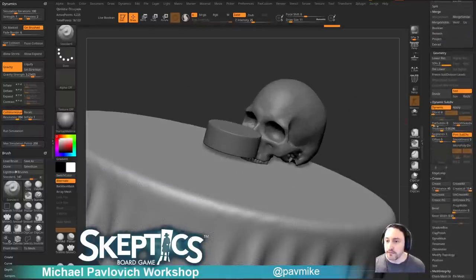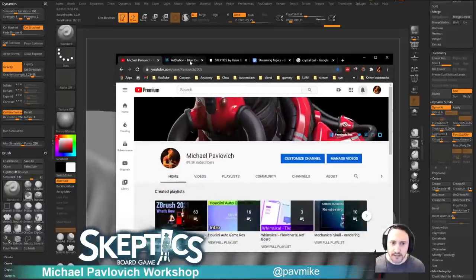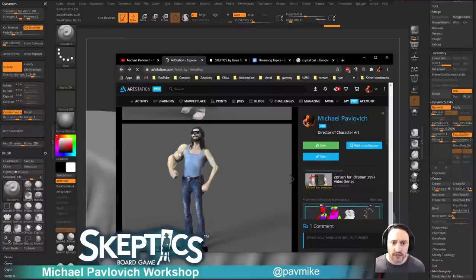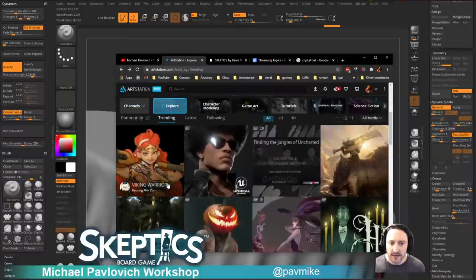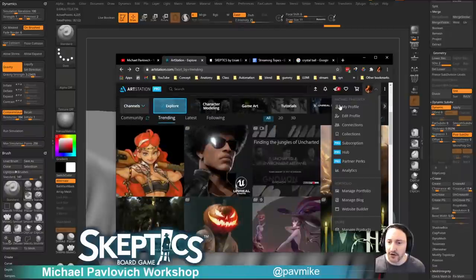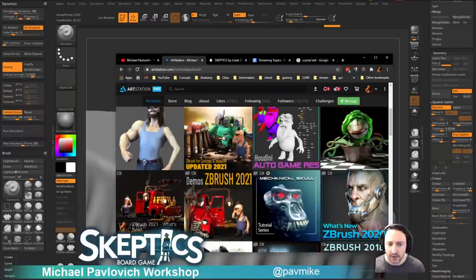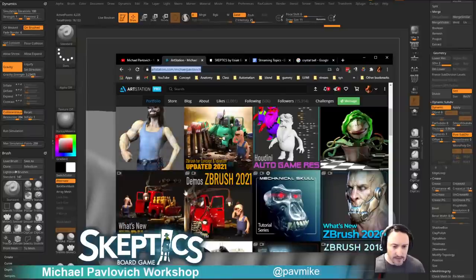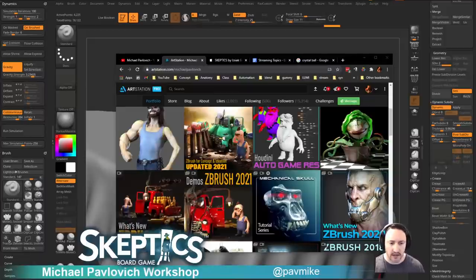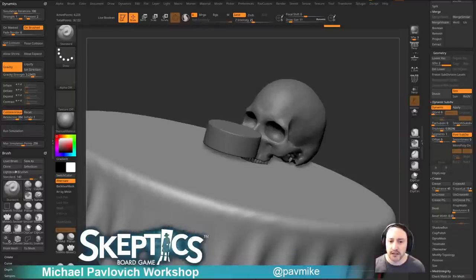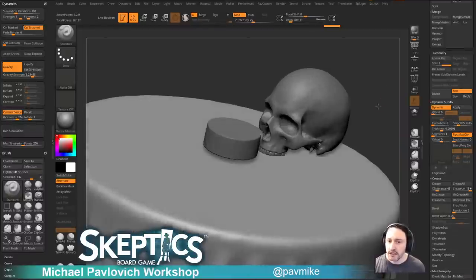If you're new to all this, check my ArtStation or YouTube channel. For this case, ArtStation is a bit easier — search 'What's New ZBrush 2021' and you can see all about cloth dynamics, micro mesh, micro poly, and nano mesh and all that stuff.